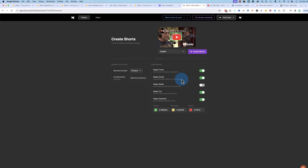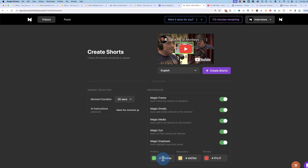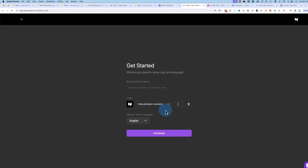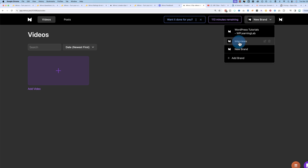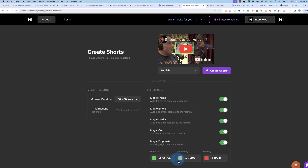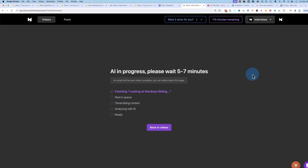You can add magic emojis to the captions. You can add magic media, which overlays B-roll - I'll turn that on. You can magic cut, which deletes filler words and silences. You can magic emphasis, which highlights important words. You can define colors - primary, secondary, tertiary - to match your brand if you want to. You can also do this in the brand setup when you go to add new brand. You can give it a logo, choose the default language, and continue. Then click on Create Shorts, and now it's going to analyze the video, chop it up, make shorts out of it, add the captions, do the transcriptions, and the whole nine yards in the background. We can safely leave this page.